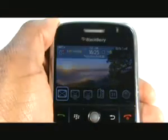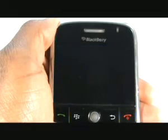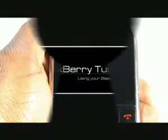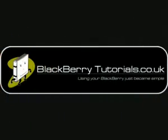In this video tutorial, we showed you how to divert your voice calls. We hope you enjoyed our tutorial.